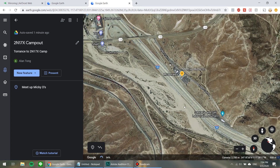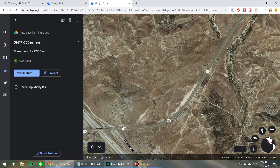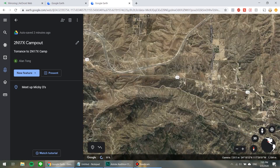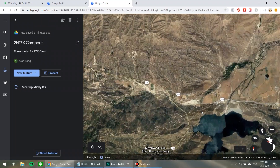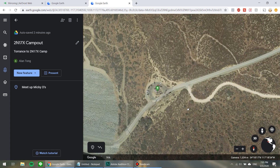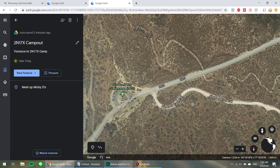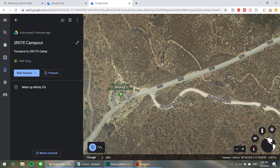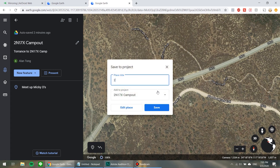Let's find the beginning of 2N33 — here it is — 2N33 Pilot Rock Truck Trail. We're going to start by adding a placemark. Click this button right here and I'm going to call it 2N33 Trailhead. So now we have two key points saved.